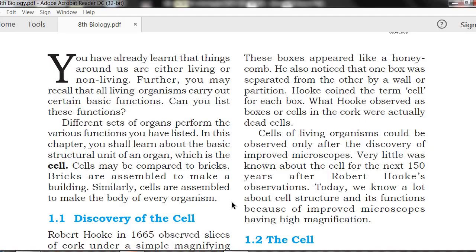So, this is the discovery of the cell. Robert Hooke, in 1665, first observed cells, and we continue to observe and study cells using modern tools.